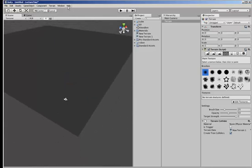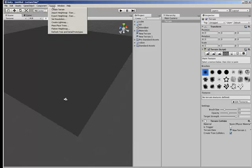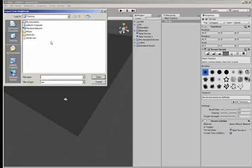To apply the height map, terrain import height map and we select the one that we've just downloaded from the internet and open that.